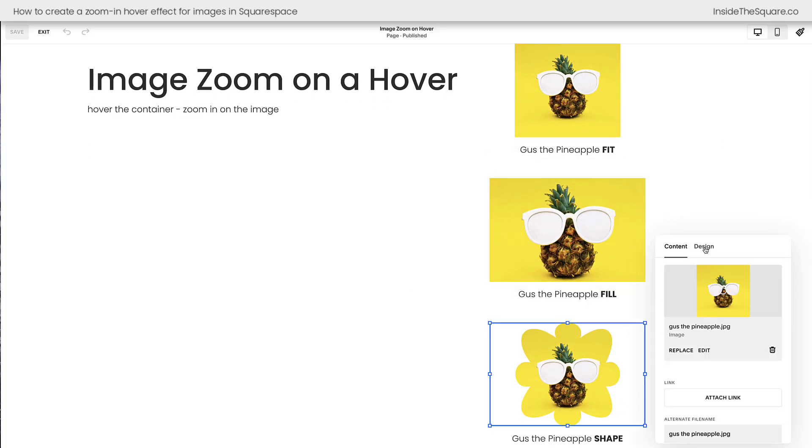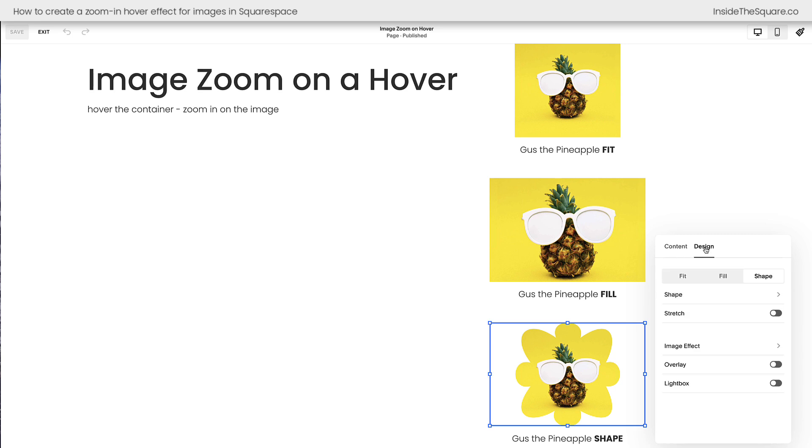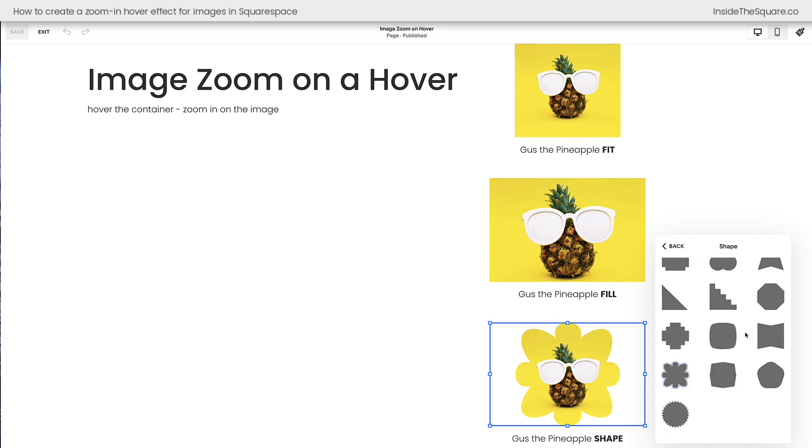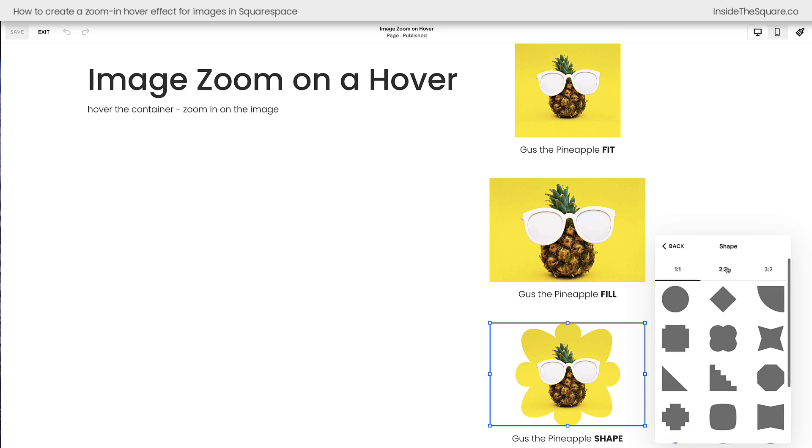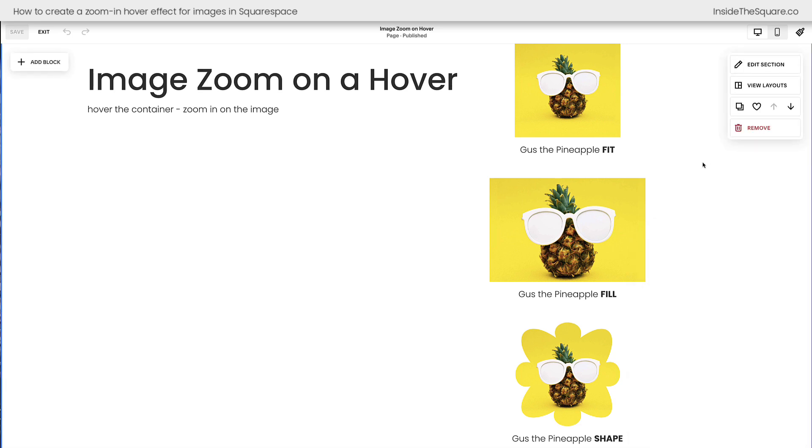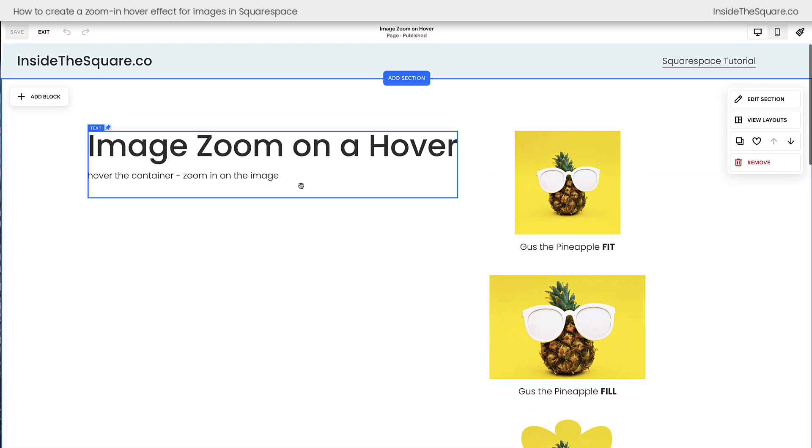I'm going to double-click on this and select the design tab, so you can see we have fit, fill, followed by shape, and if you haven't explored the shape options available in Squarespace yet, you are in for a treat. There are definitely some fun things to play around with there, but I wanted to show you that each one of these design settings is going to work with the code that we're about to add to Squarespace.